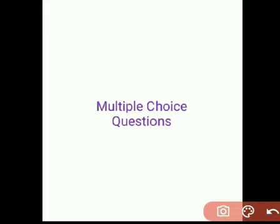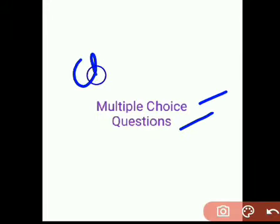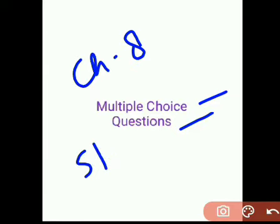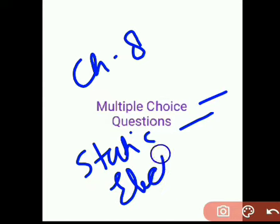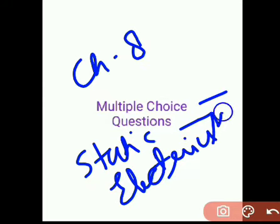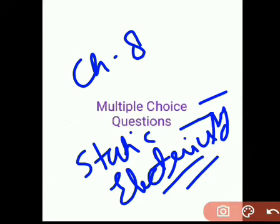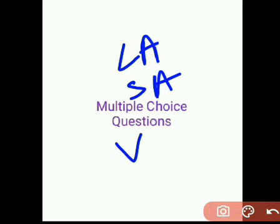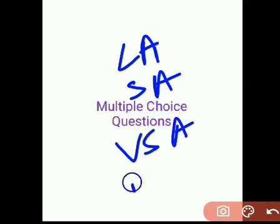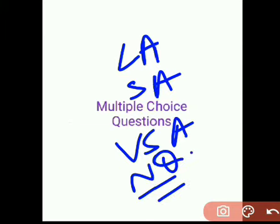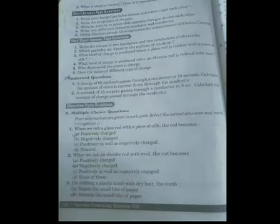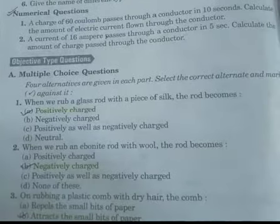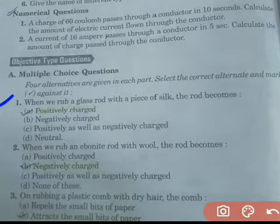Good morning class. Today we are going to discuss multiple-choice questions of Chapter 8, that is Static Electricity. Earlier we have discussed long answer type questions, short answer type questions, very short answer type questions, and numerical questions. So let us see the multiple-choice questions.